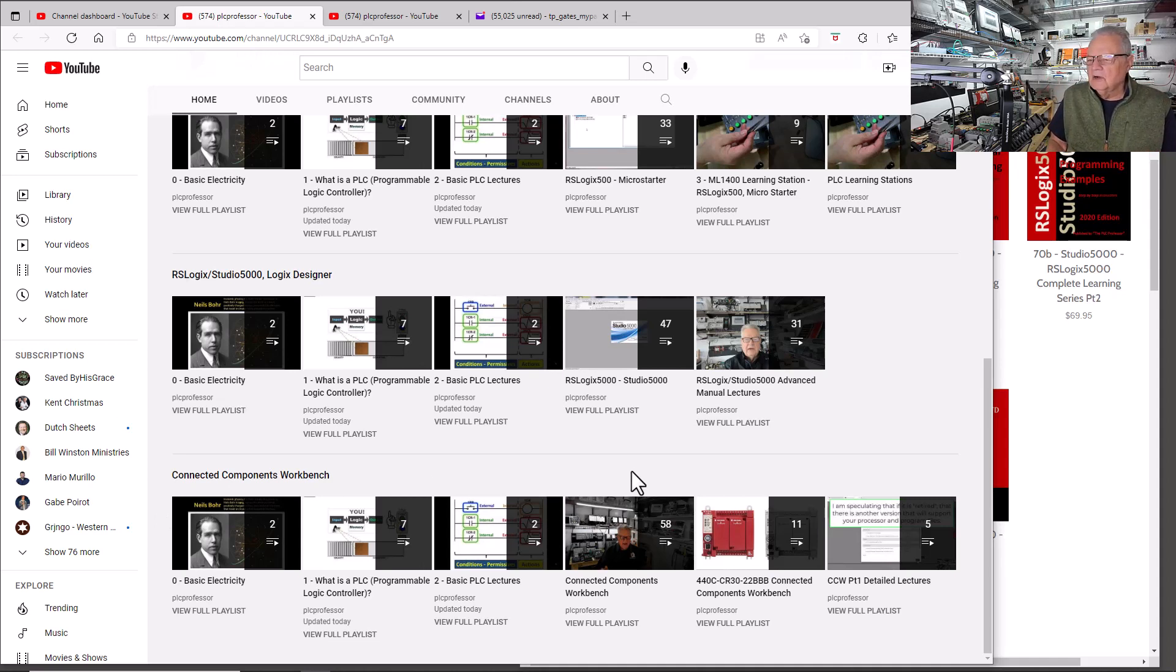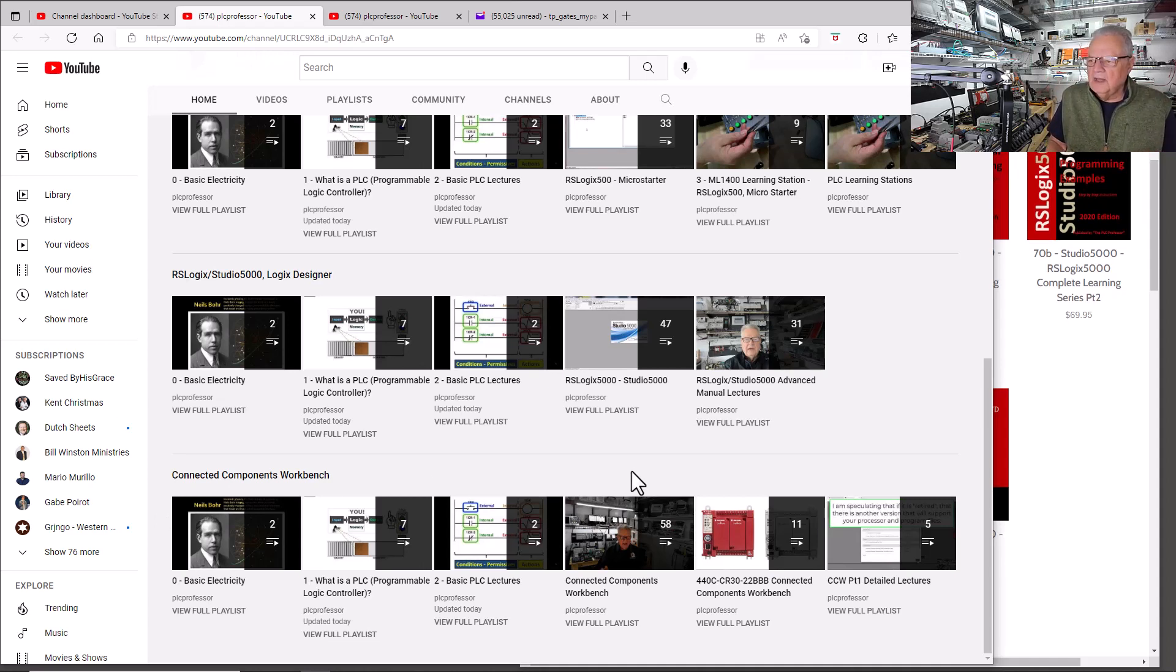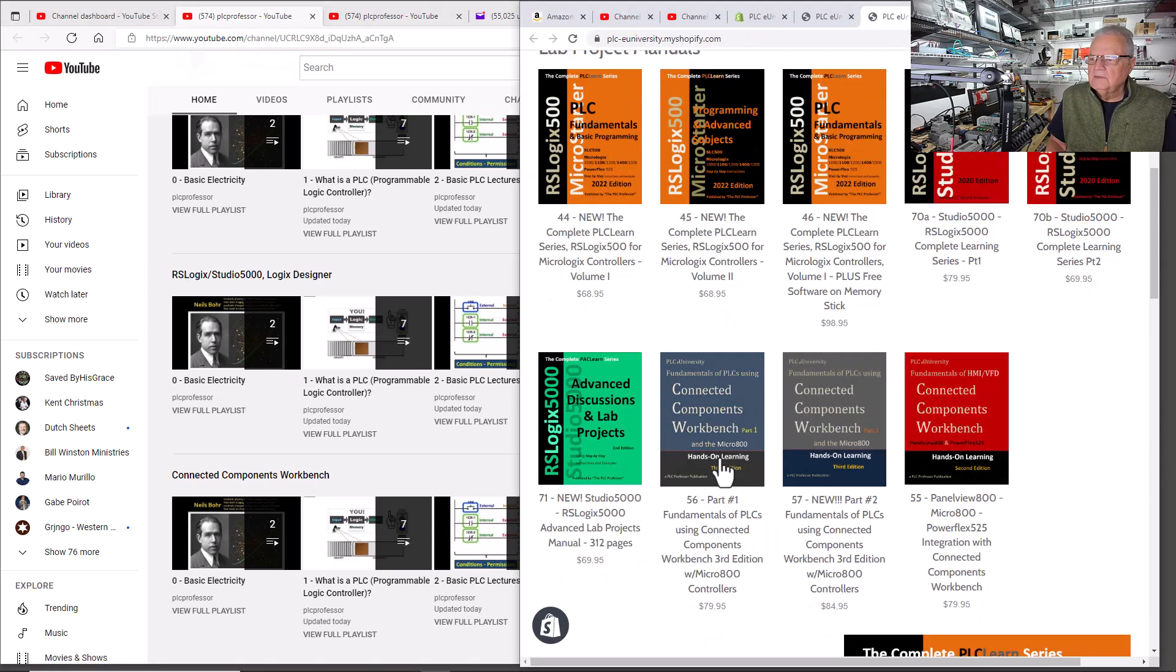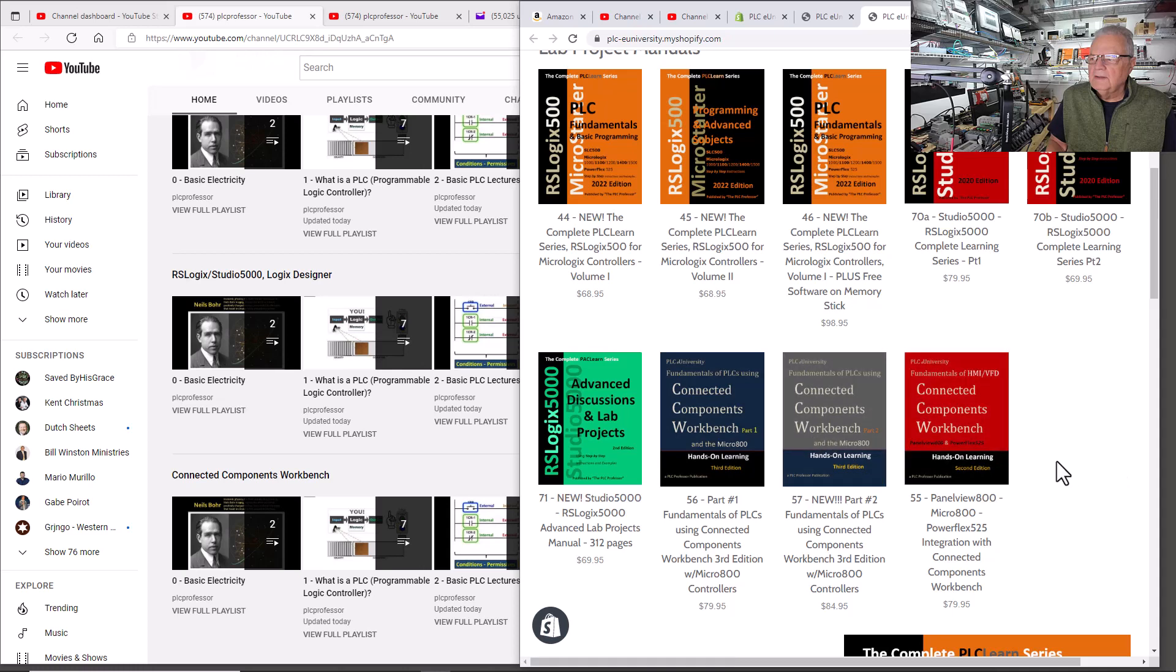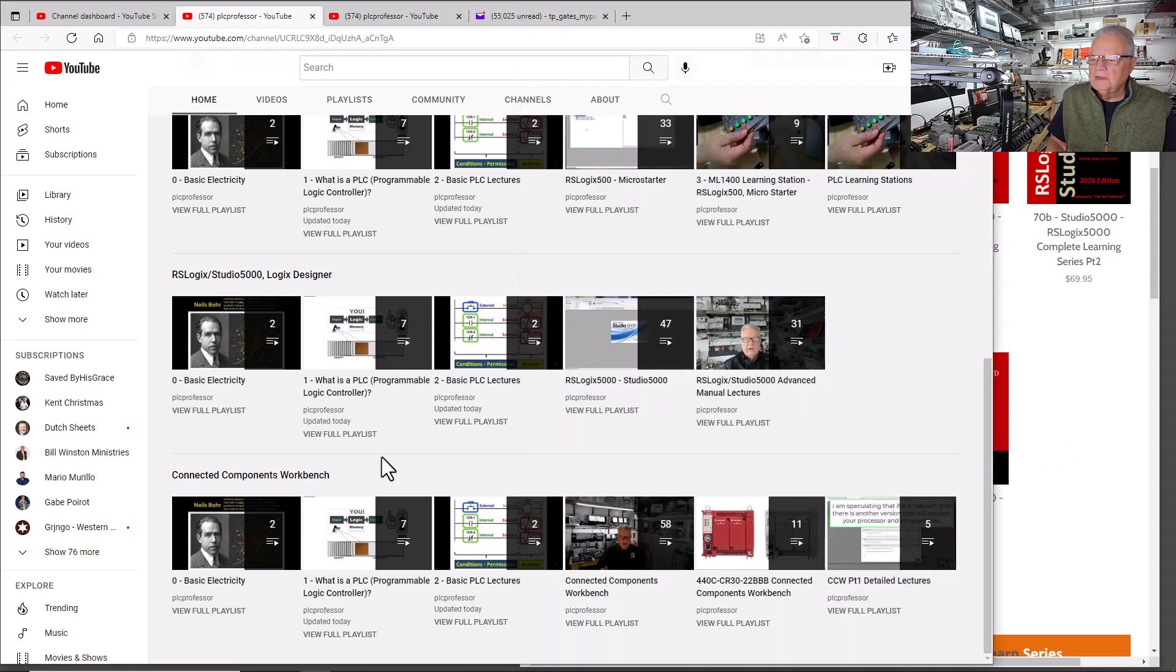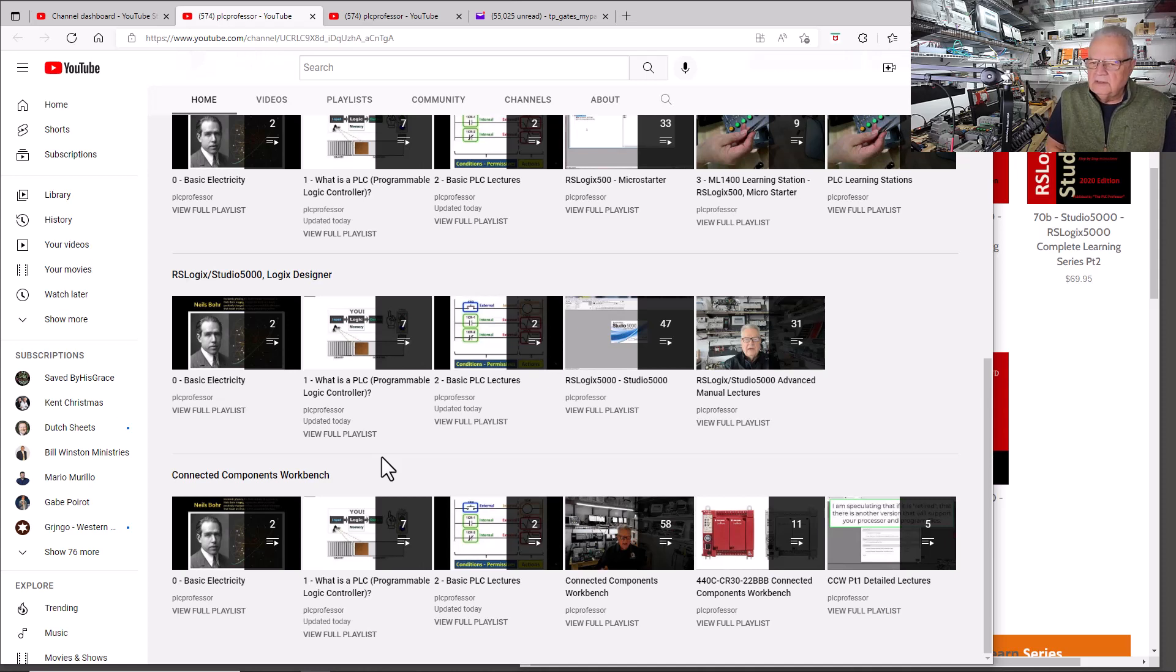And here are 58 videos that cover all the lab projects in these two manuals right here, part one and part two. We don't have videos at this date for the third manual, but we're working on them. Now keep in mind, these videos are free on YouTube. There's no guarantee they'll always be free.